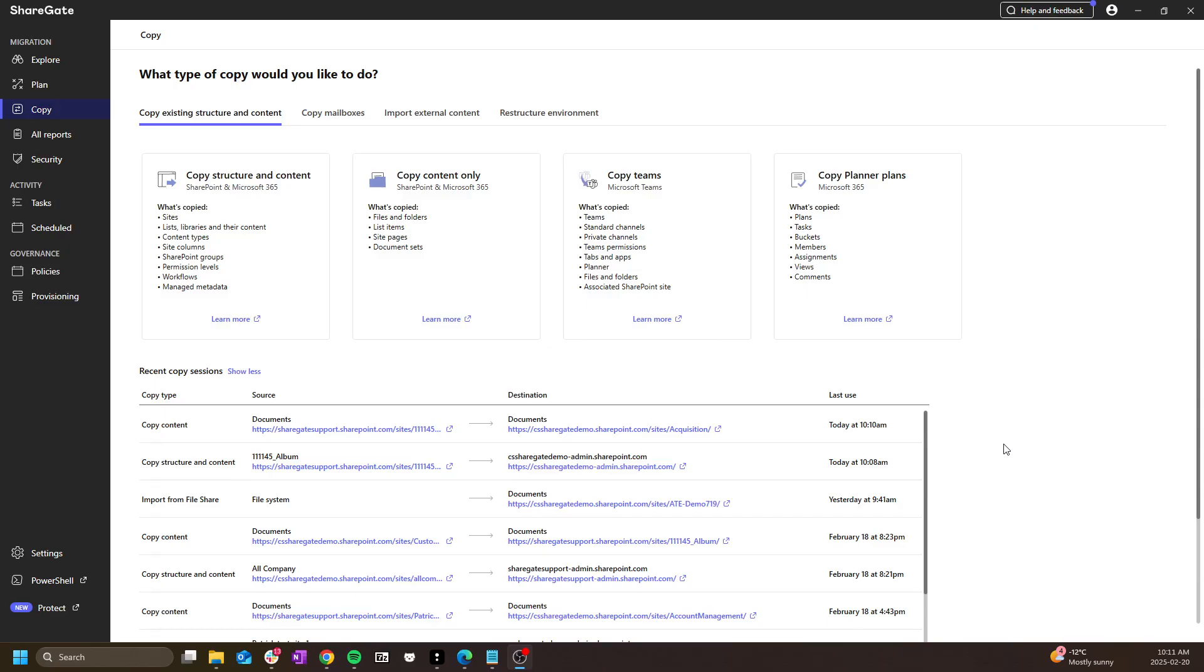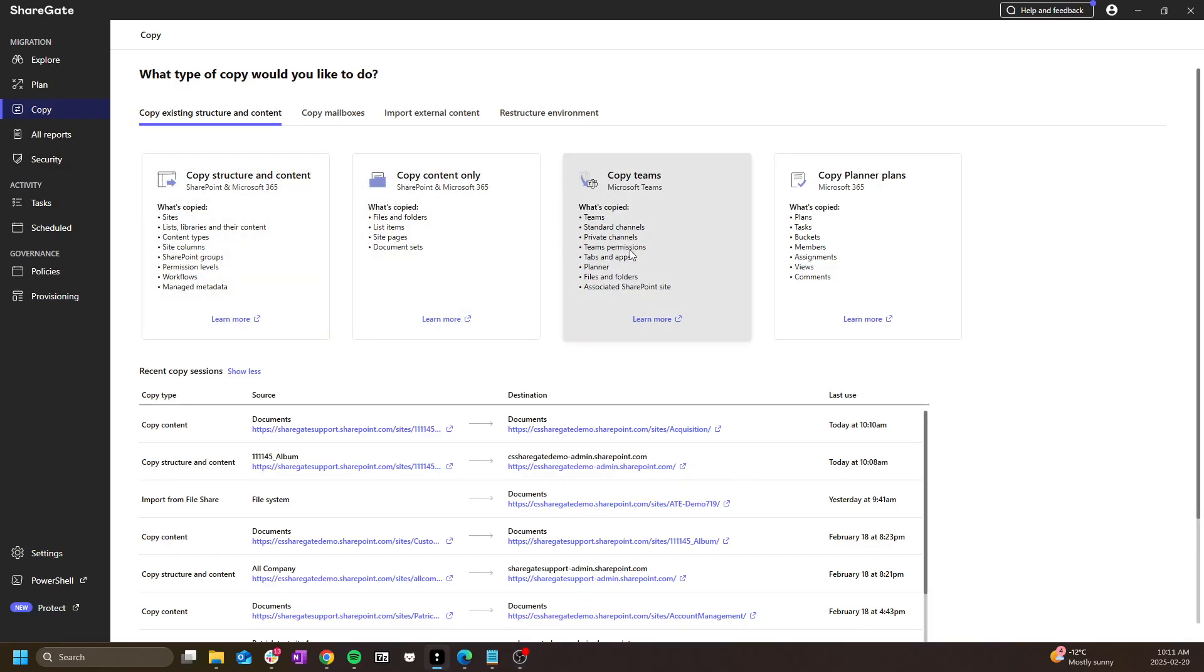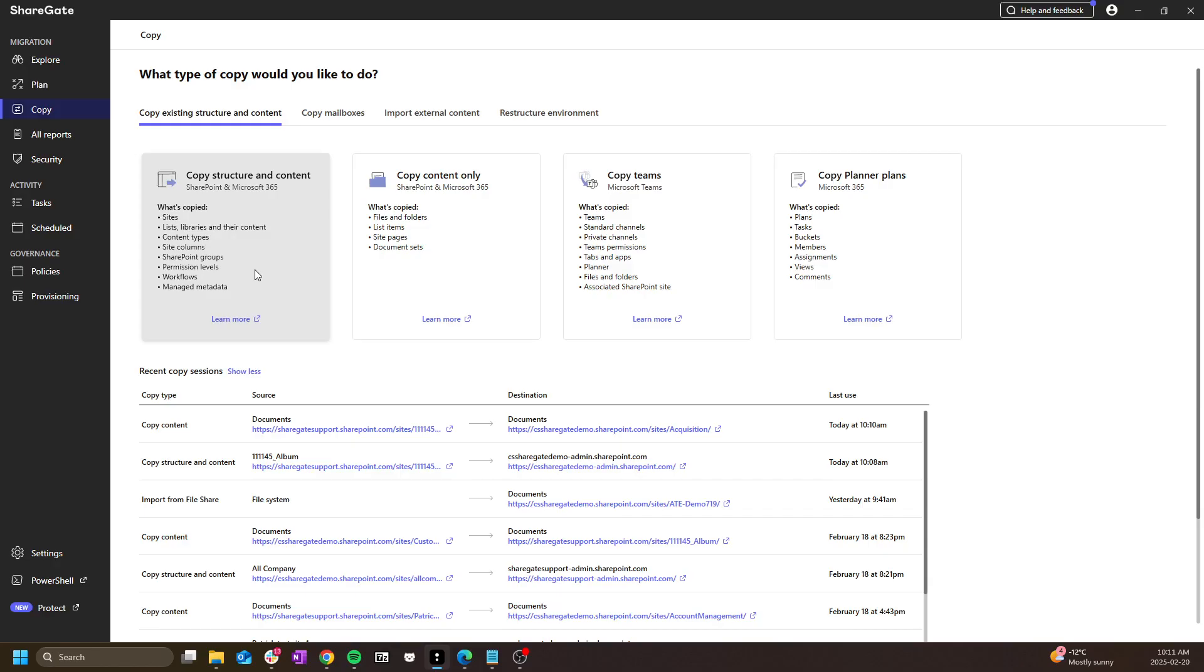We're finally at the migration portion. To start your migration task, click on copy and the desired type of operation. For this example, we will start with copy structure and content in order to copy the entire source site collection.